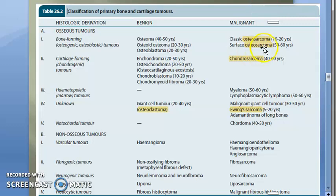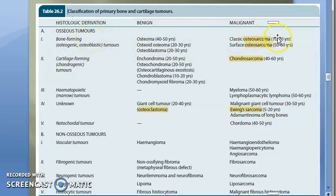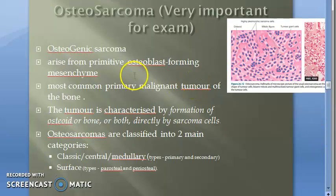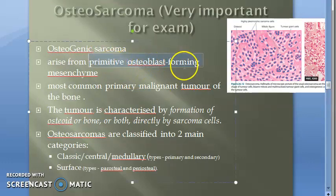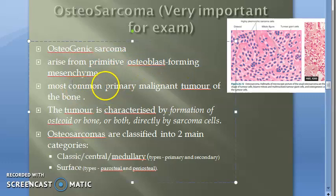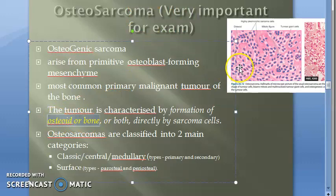Welcome. In the last video we started with osteosarcoma. Osteosarcoma — classic only, don't bother about the surface type. It is a highly malignant osteogenic or osteoblastic osseous bone-forming tumor. Classic osteosarcoma affects young people aged 10 to 20 years and carries a poor prognosis. Osteogenic sarcomas arise from primitive osteoblast-forming mesenchyme and are characterized by the presence of osteoid or bone.